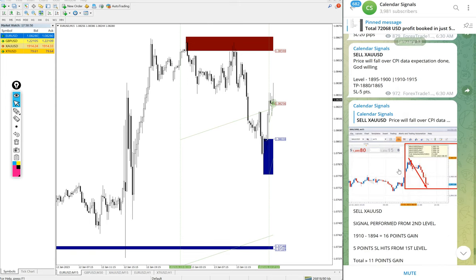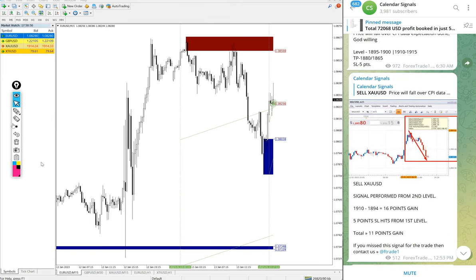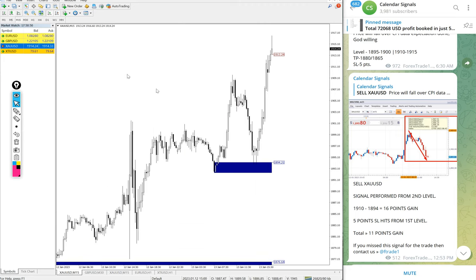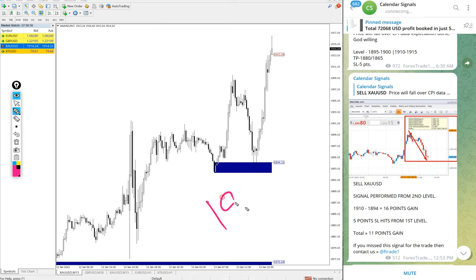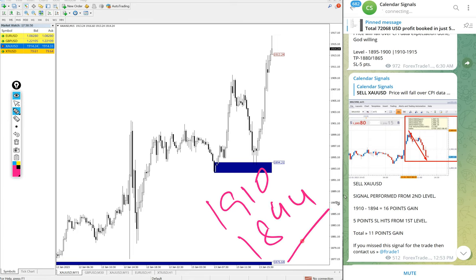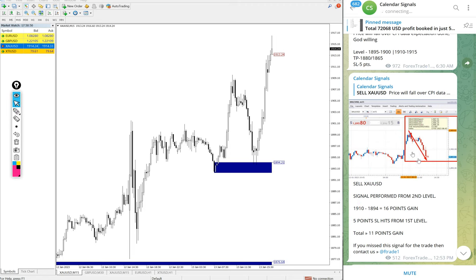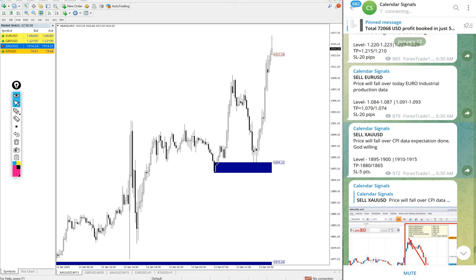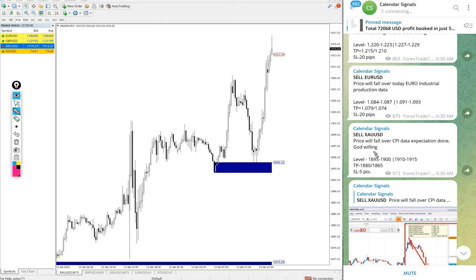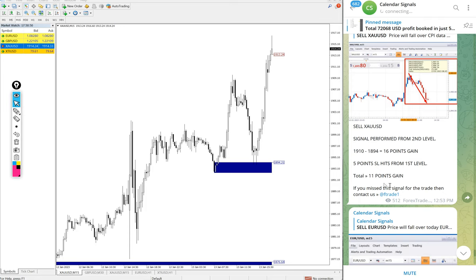Also our gold signal performed. Sell gold we gave today, here is the gold chart. It performed in our given direction then it went up. Entry at 1910 and low traded 1894, 16 points gain. This is the performance from our second entry range. From the first entry range it was stop loss hit. Stop loss is always small, as you can see here, 5 points stop loss. So first level 5 points loss and from the second level it performed 16 points gain.